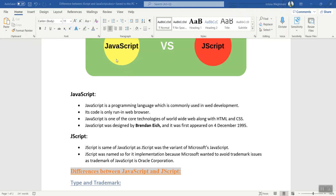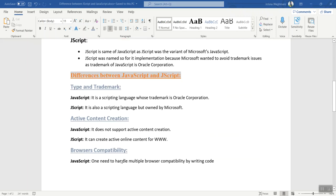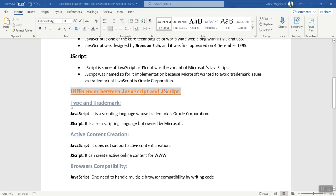So that's why the name JScript came into the picture. There are some basic differences between both languages. Even though both are scripting languages used for web development, there are some basic differences between JavaScript and JScript. The first difference is type and trademark. JavaScript is a scripting language whose trademark is Oracle Corporation, and JScript is also a scripting language but it is owned by Microsoft.